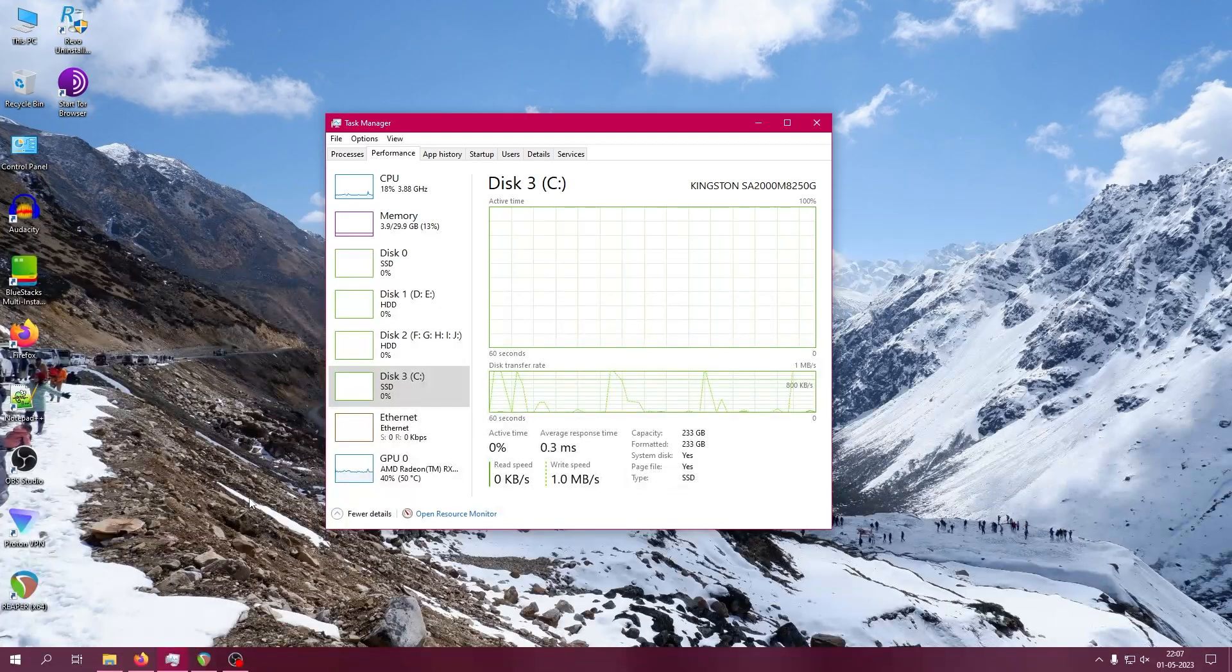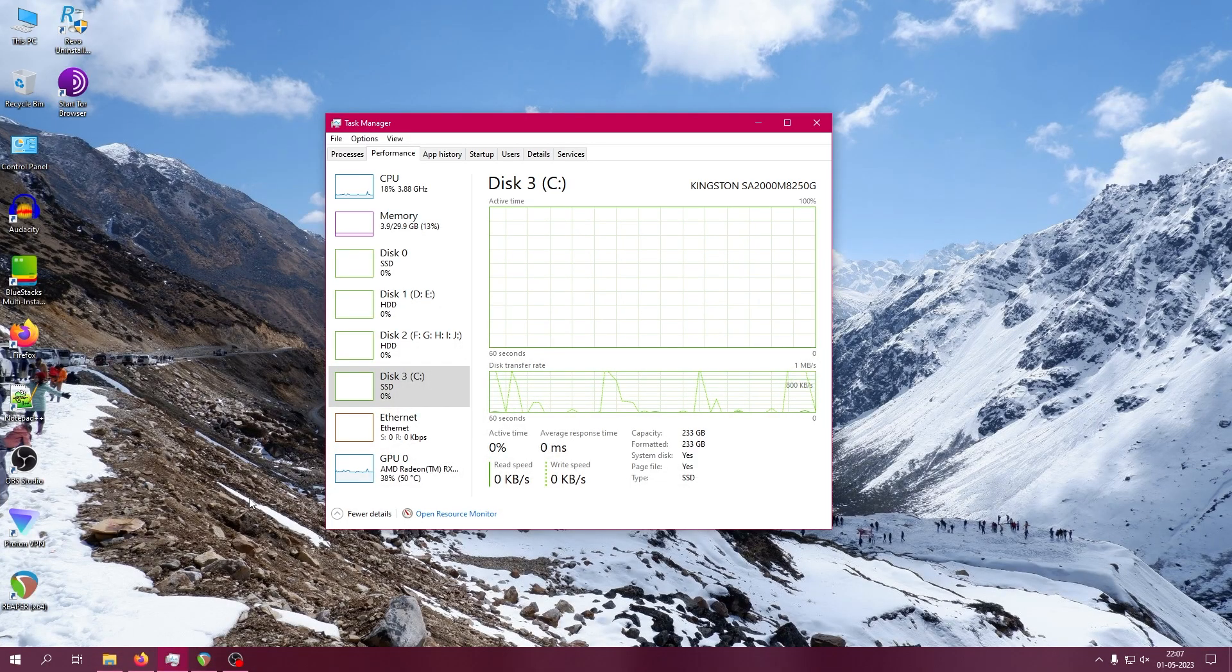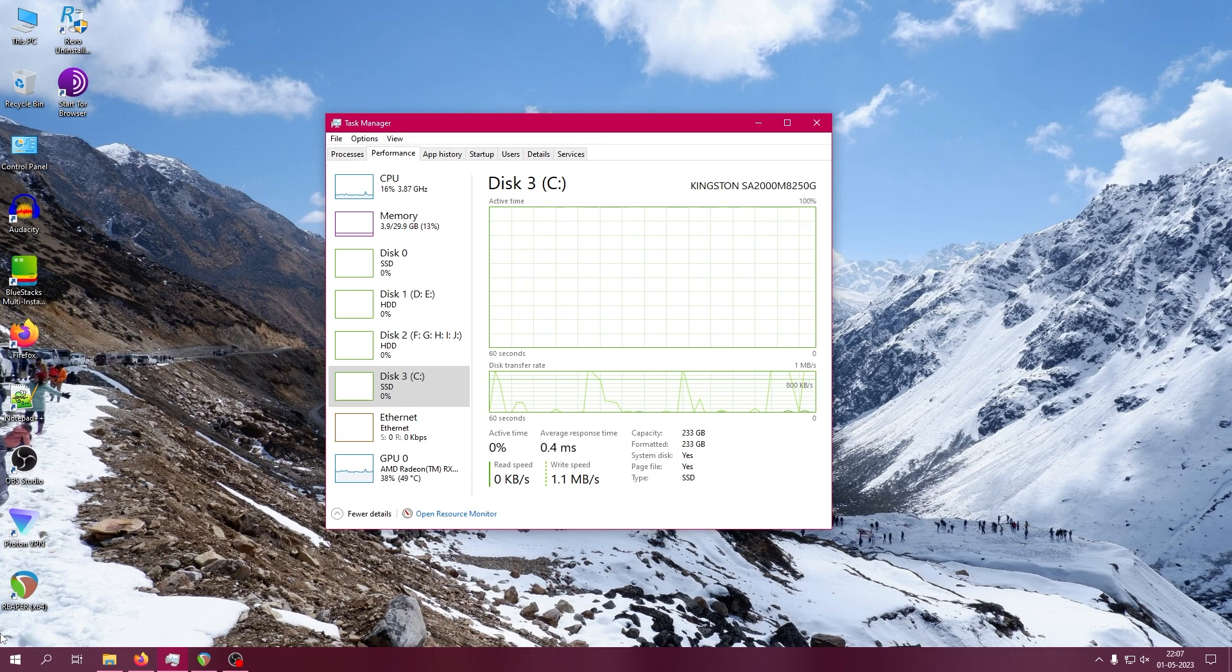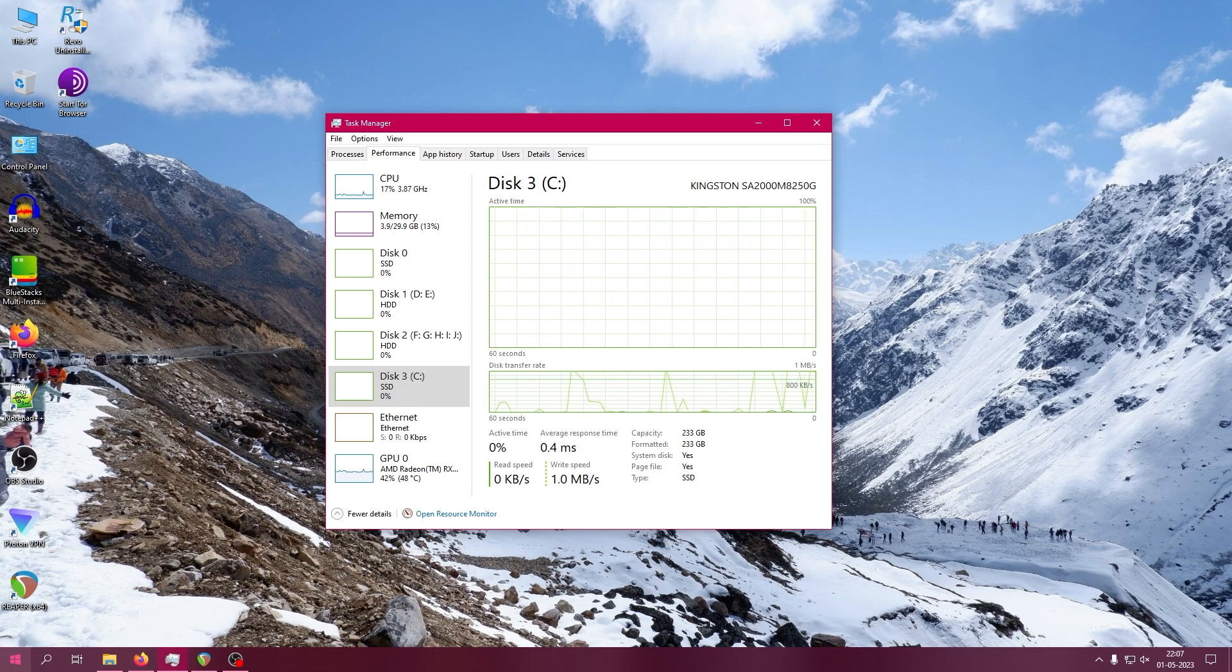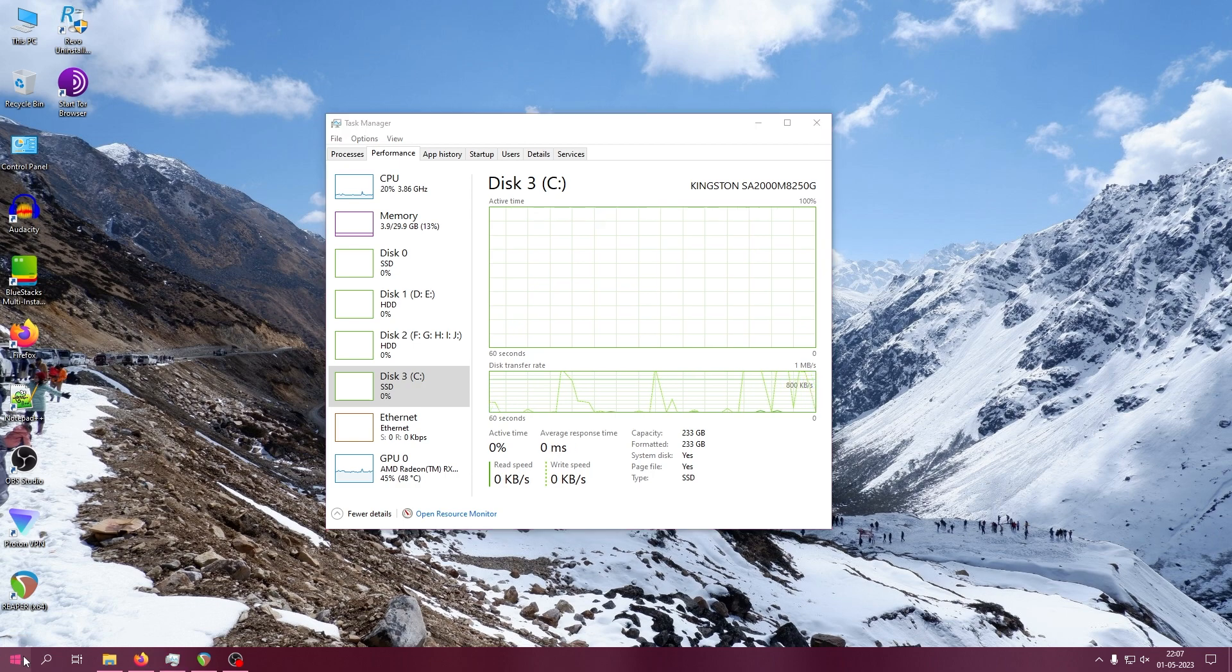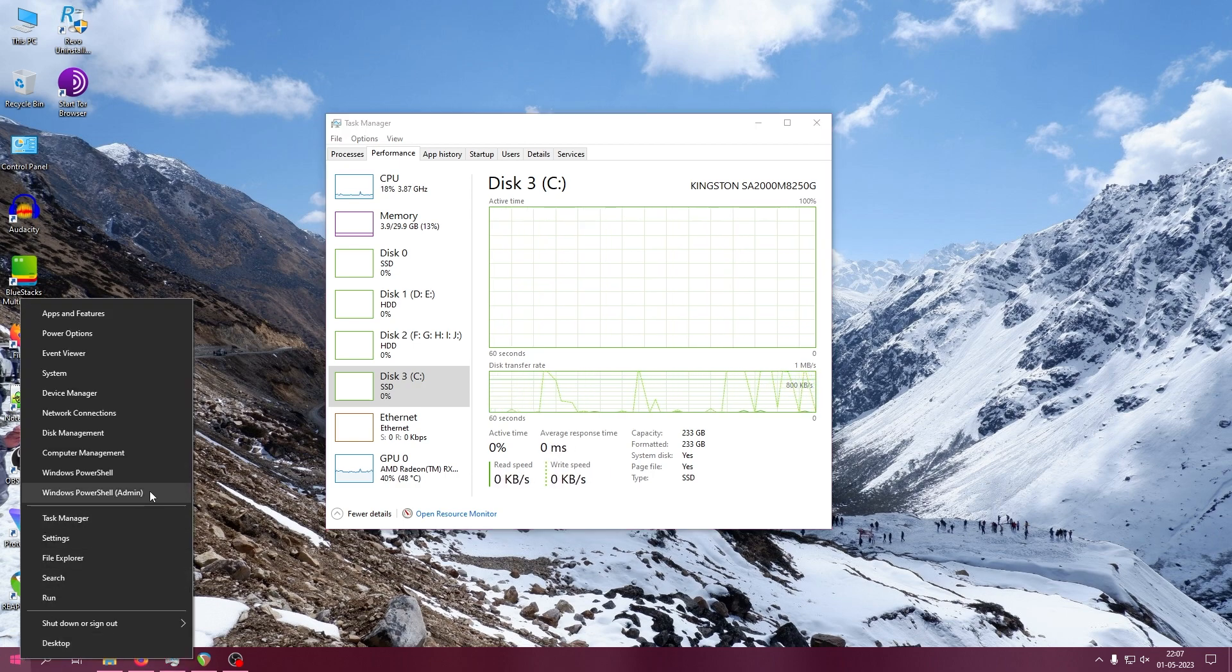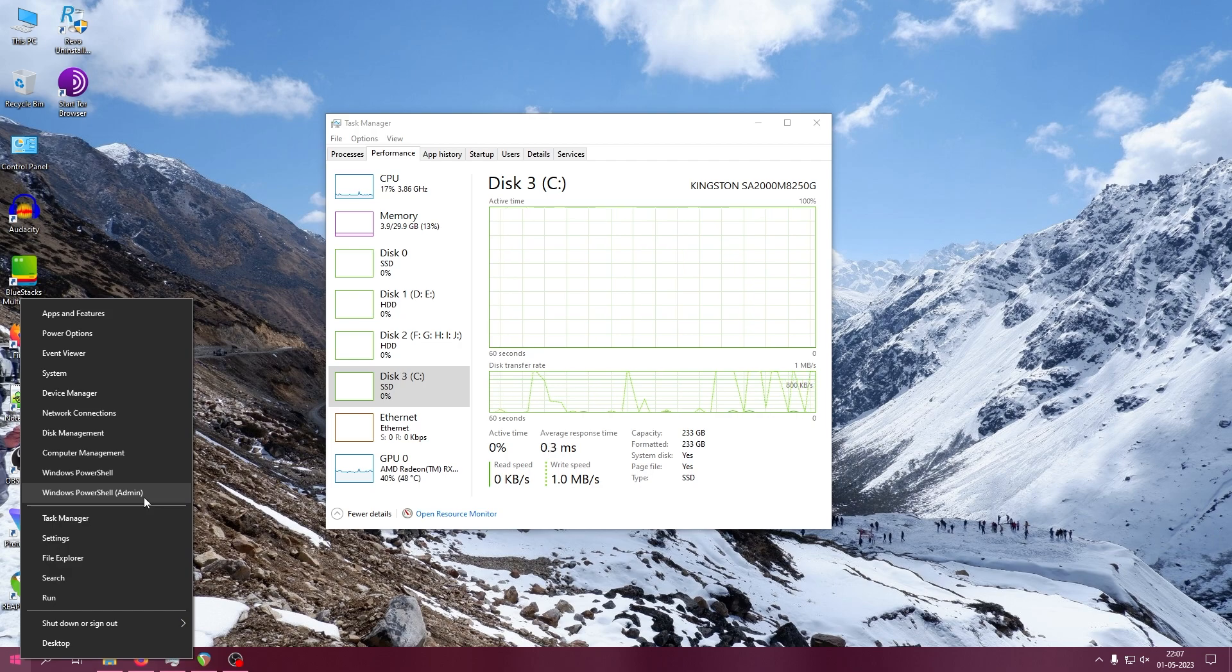First of all, you have to go to the Command Shell or PowerShell. If you're using Windows 10 or 11, just click on the Windows icon, right-click, and open PowerShell or Command Shell in administrator mode. Click on Windows PowerShell and then click yes.